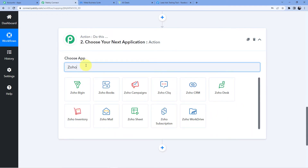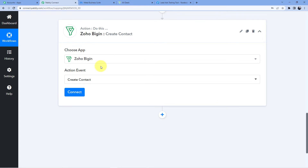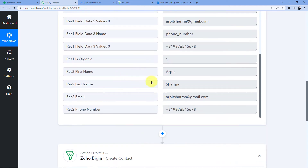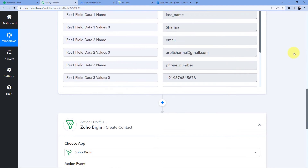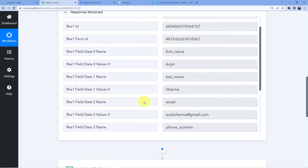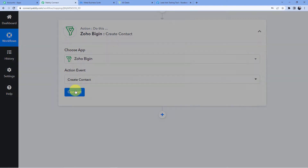Now we go to the next step which is Zoho Bigin, and for the action event we are creating a contact. One thing to note: whenever we connect Zoho Bigin, it will ask for first name and last name separately. In our Facebook Lead Ads form, sometimes you may have first name and last name combined. In that case, you can insert a 'Split Text' field using a Text Formatter to split them into separate values, and then use those in Zoho Bigin.